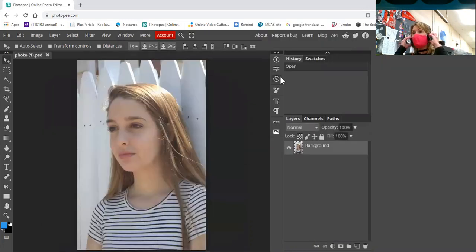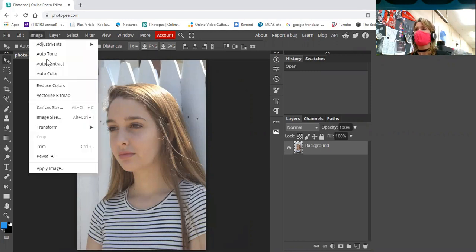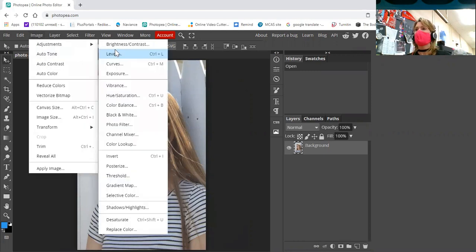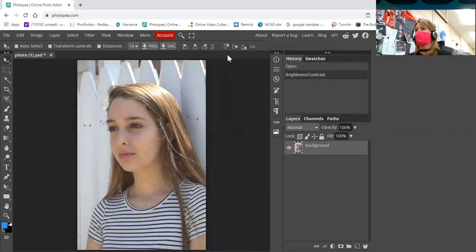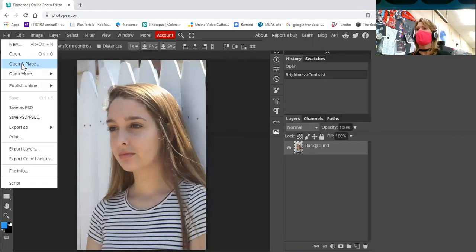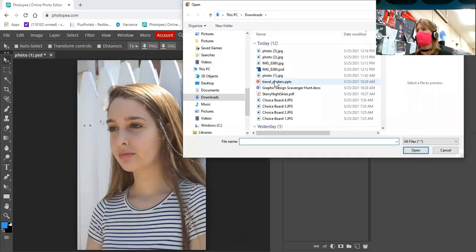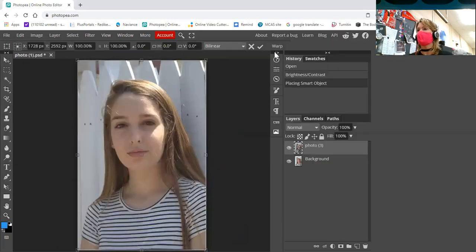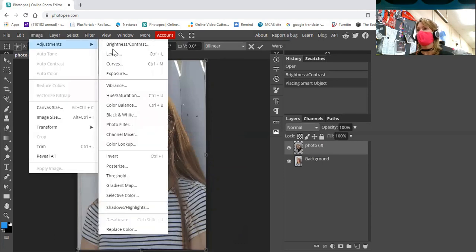So I have that one and I'm just going to mess with the adjustments brightness and contrast. I'm going to bring the contrast up a little bit. I'm going to file open and place this one. And I am also going to play with the contrast.